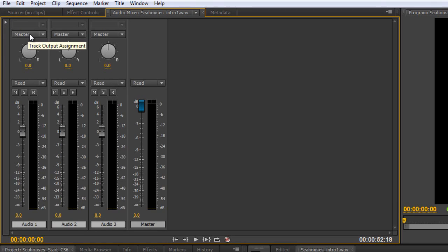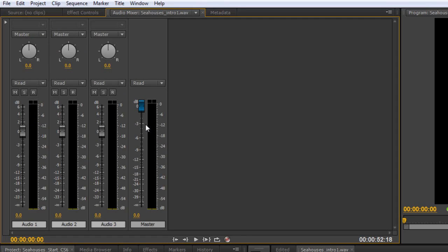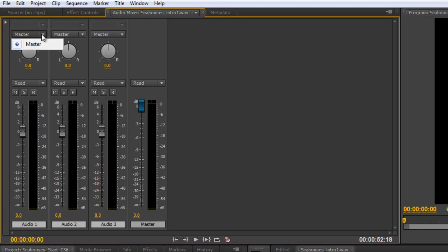And what we have here is where do we output this track to? Where is it going to? When we play something in this track at the moment it immediately shows up in the master. But we might want to have a whole series of tracks that go to a submix before they go to the master to have additional effects applied. And this is where you would route it.